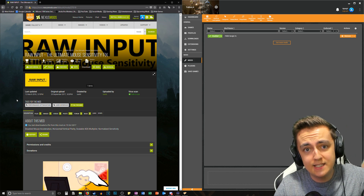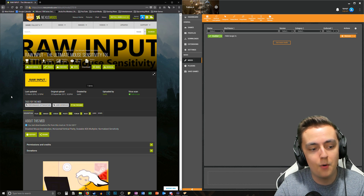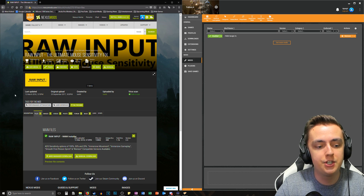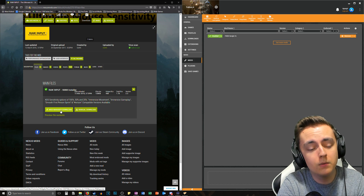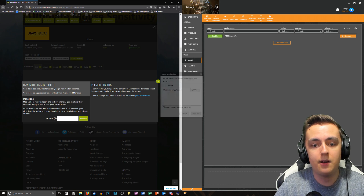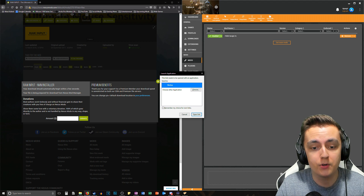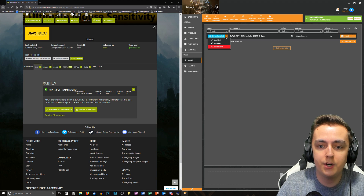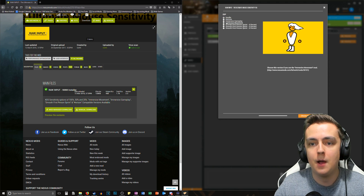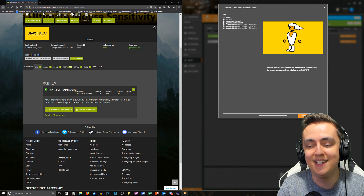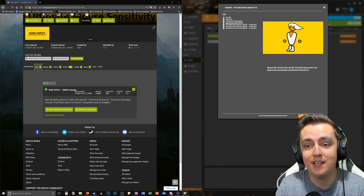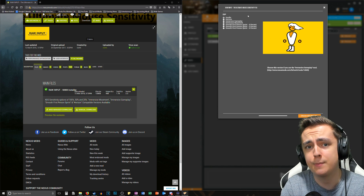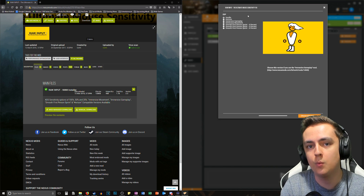This mod is linked in the description below. Go ahead and jump to the page with me — go to Files and use the Mod Manager Download option. It will download into whatever mod manager you use. I personally use Vortex. Simply enable it, and then we get to choose a few options.